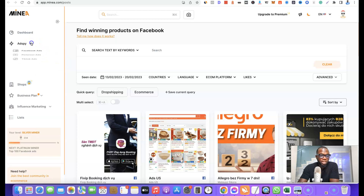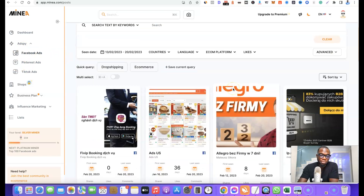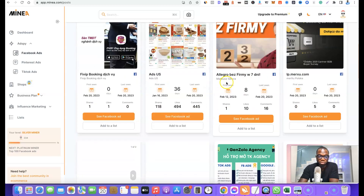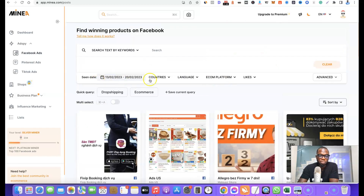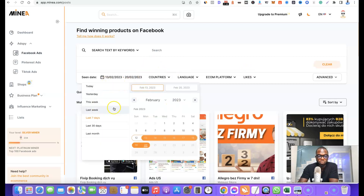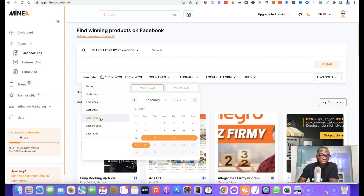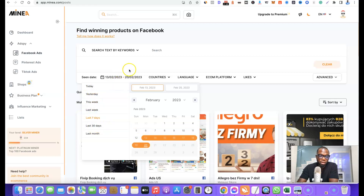If you want to search for winning products on Facebook, come to the left-hand side, click on Ad Spy, then click on Facebook Ads. It will bring out products that are currently being promoted on Facebook. Depending on the kind of products you want to source, you can filter by date — for example, if you want products that have been running in the last seven days, choose 'Last 7 days,' or choose 'Last 30 days,' 'This week,' 'Yesterday,' or 'Today.'